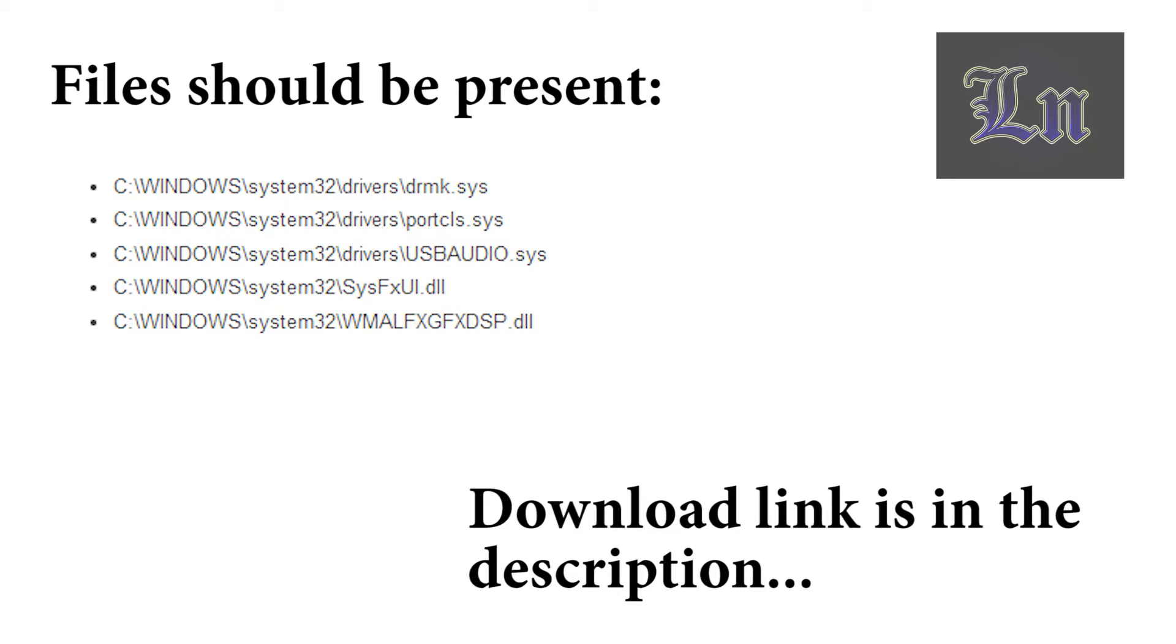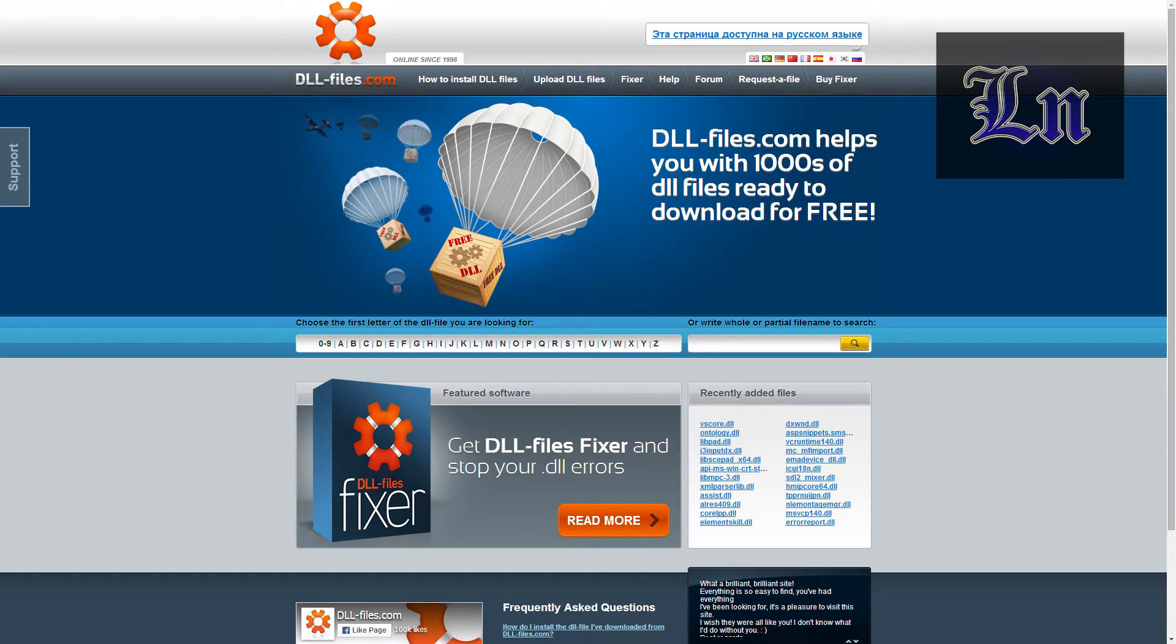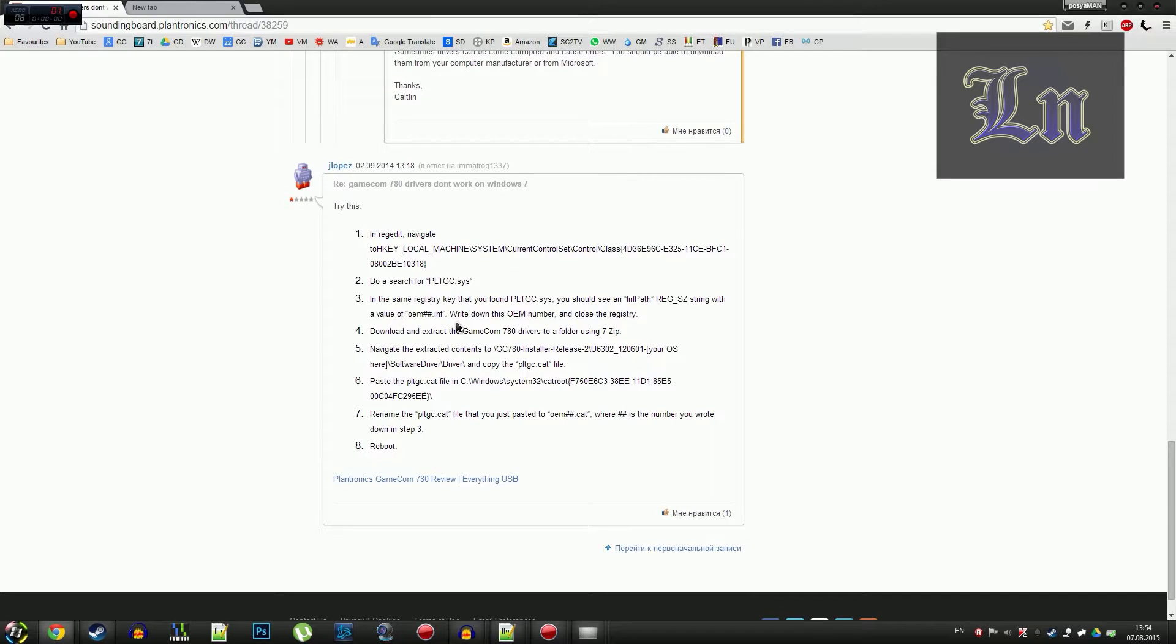In my case, two of the following files were missing, so you had to download them from the DLL files website.